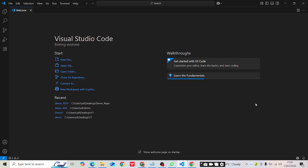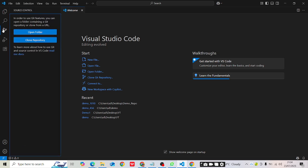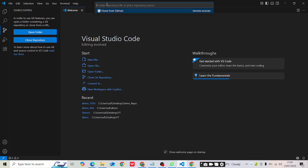You can see how to get code from a remote repository to a local repository without using the command line. You'll see options like 'New File', 'Open File', 'Open Folder', 'Clone Git Repository', and 'Connect to New Workspace with Copilot'. We'll select 'Clone Git Repository'. A second way is via the Source Control option on the left hand side, where you'll also see 'Clone Repository'.